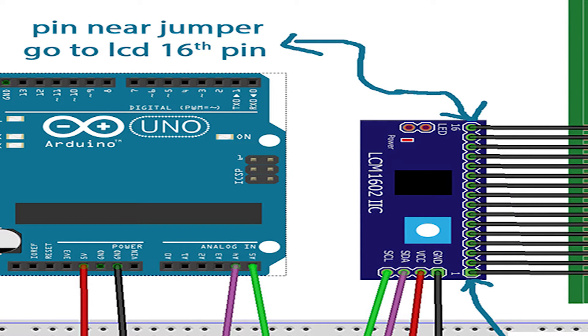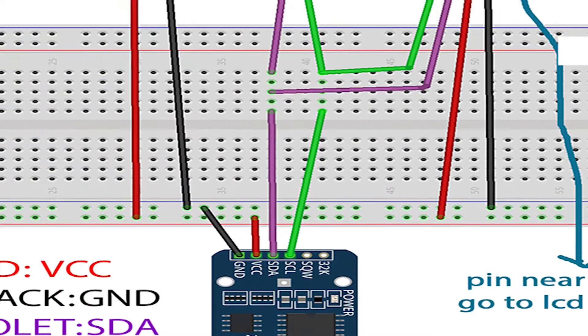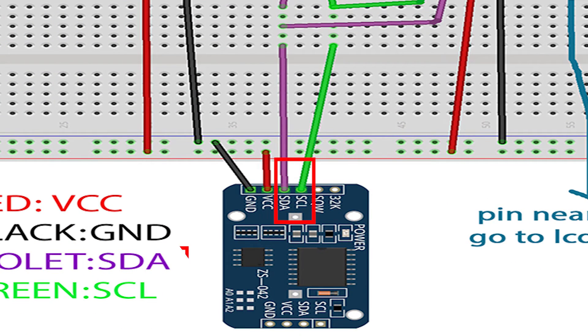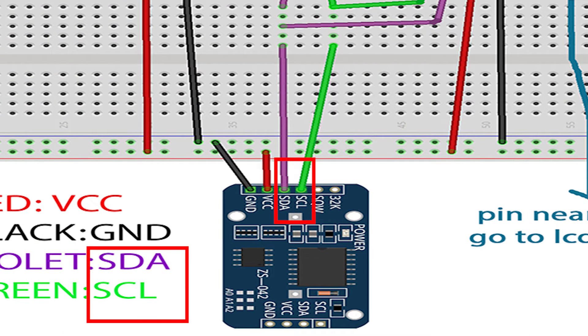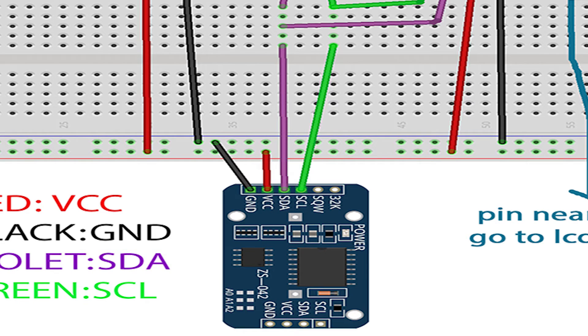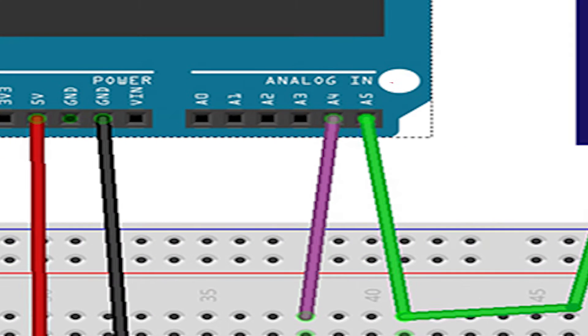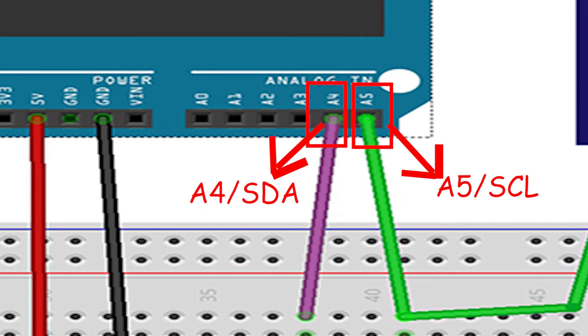In I2C mainly there are two pins: Serial Clock Line or SCL and Serial Data Line or SDA. For Arduino Uno, analog pin 5 or A5 is Serial Clock Line and analog pin 4 or A4 is Serial Data Line.